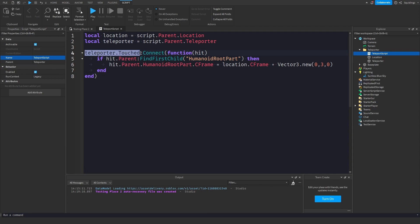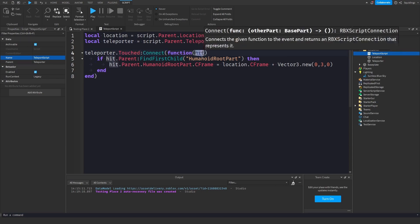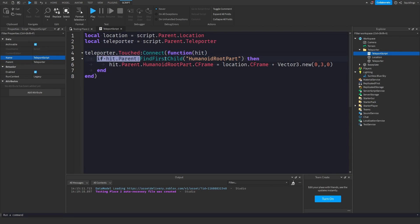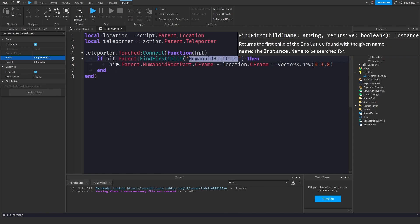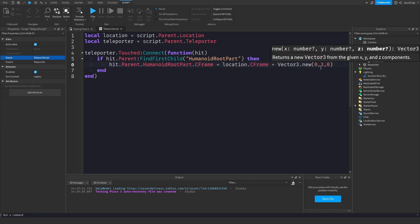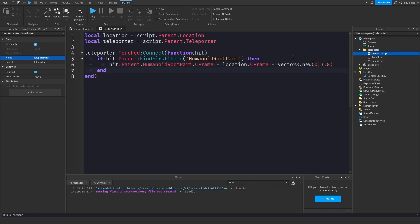in whatever's hit it we move the humanoid root part to the location part c frame plus three on the y-axis.